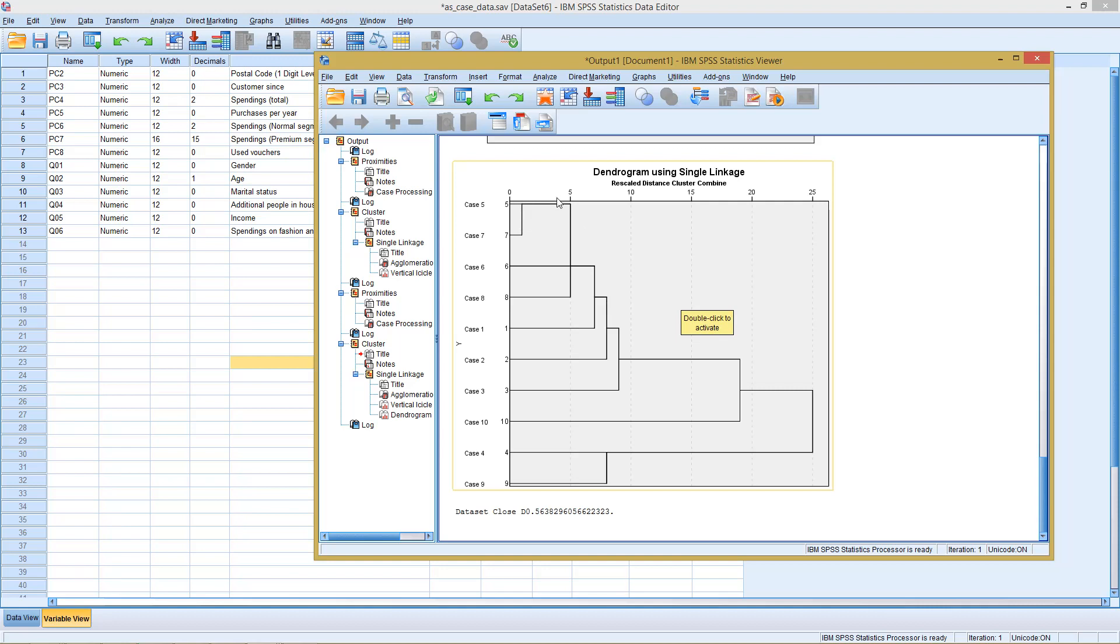Then, they are quite dissimilar. Only at step five are six and eight added. Then, at step seven, observation one is added. And so far, only in the very last step, are four and nine added to the other clusters.